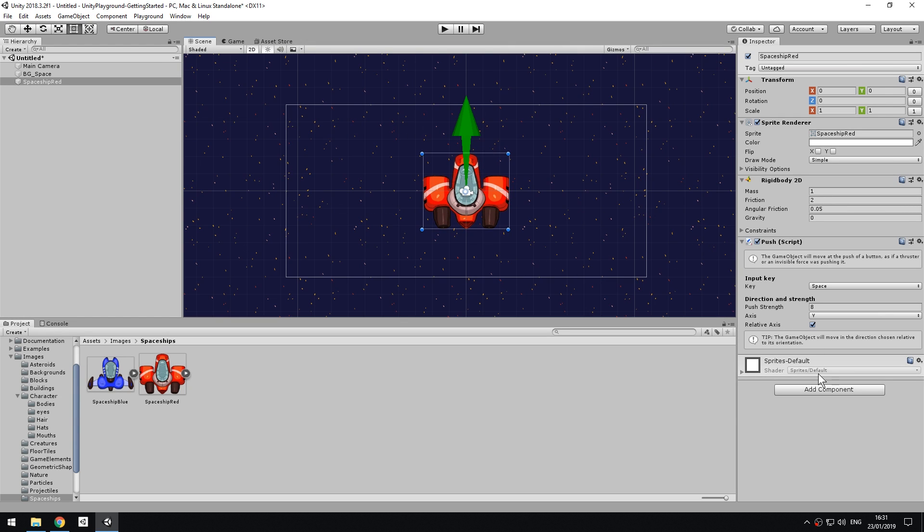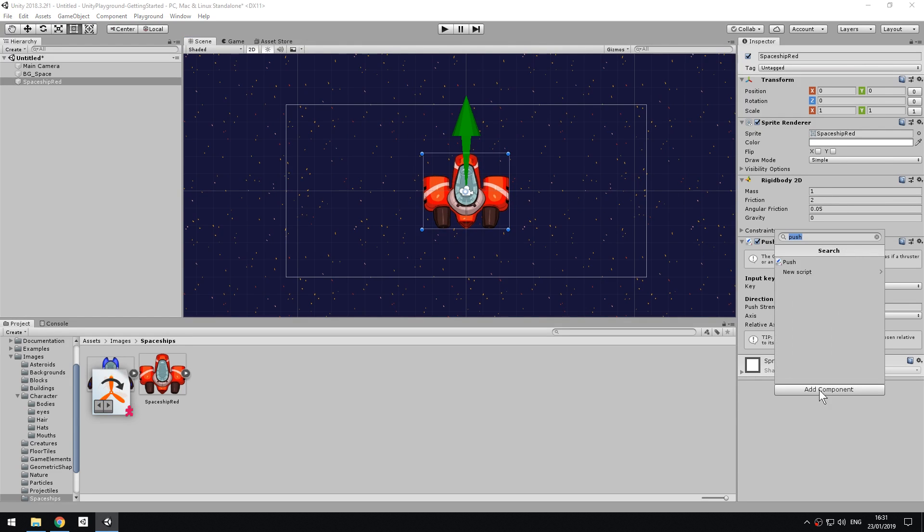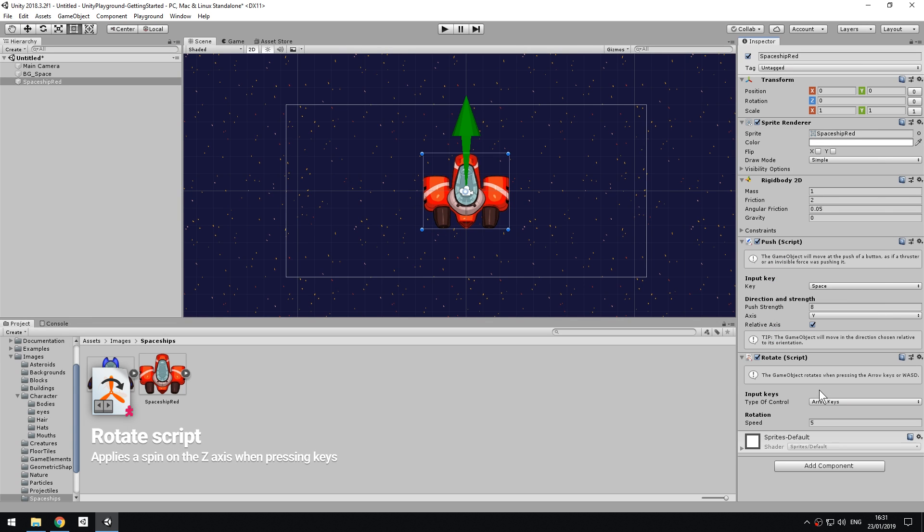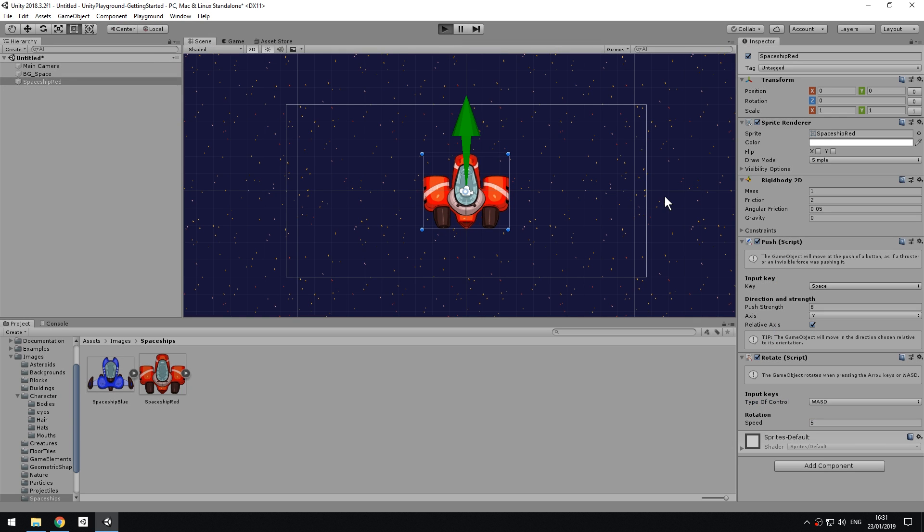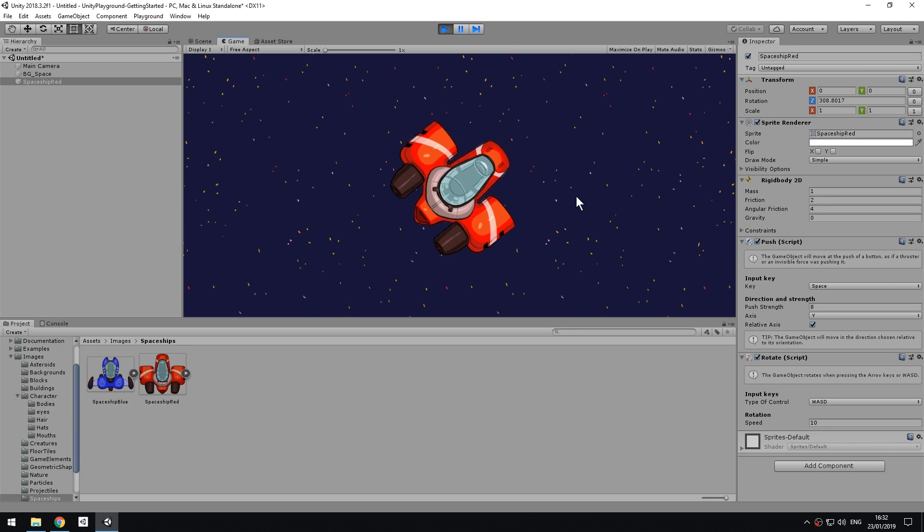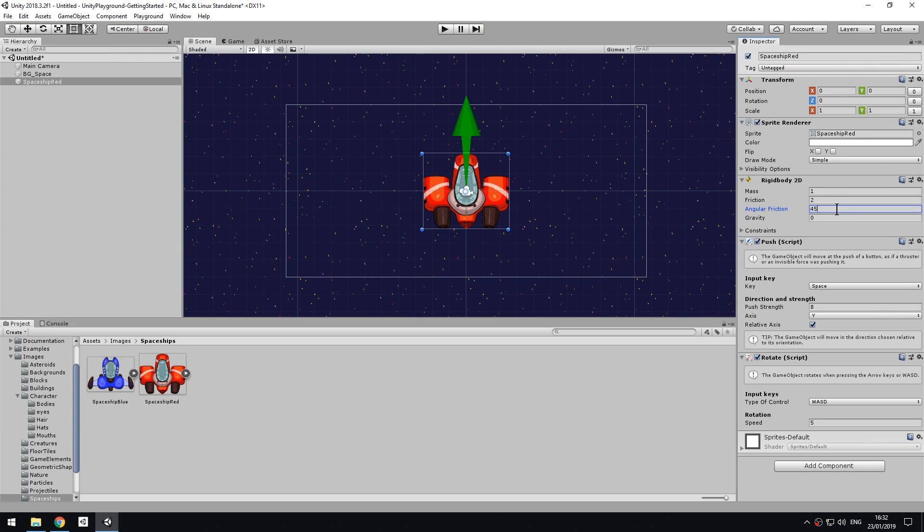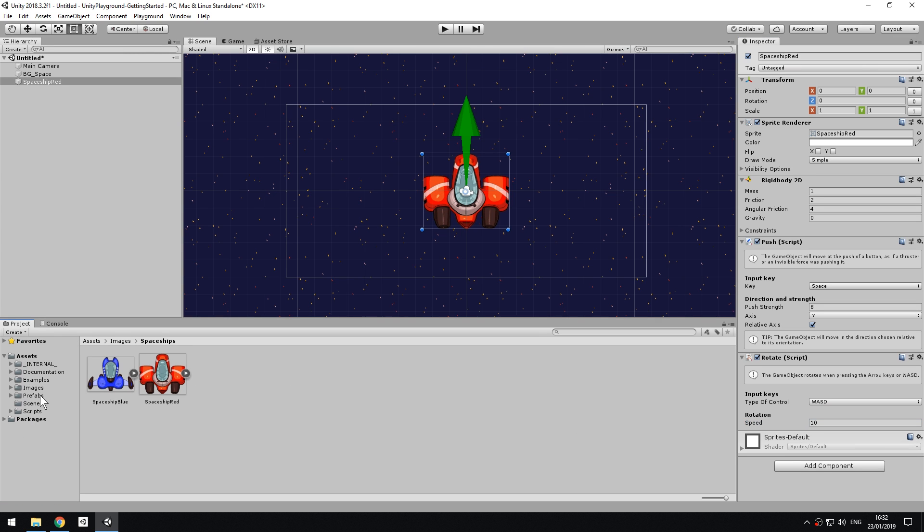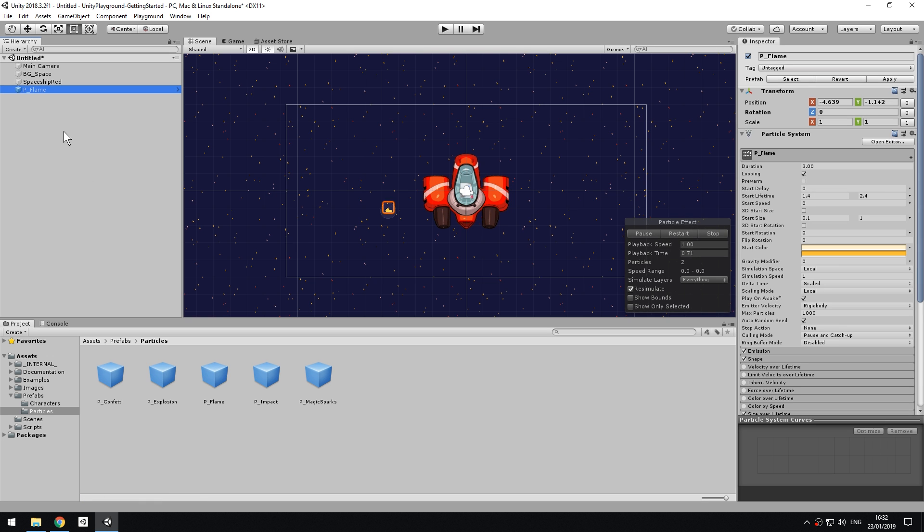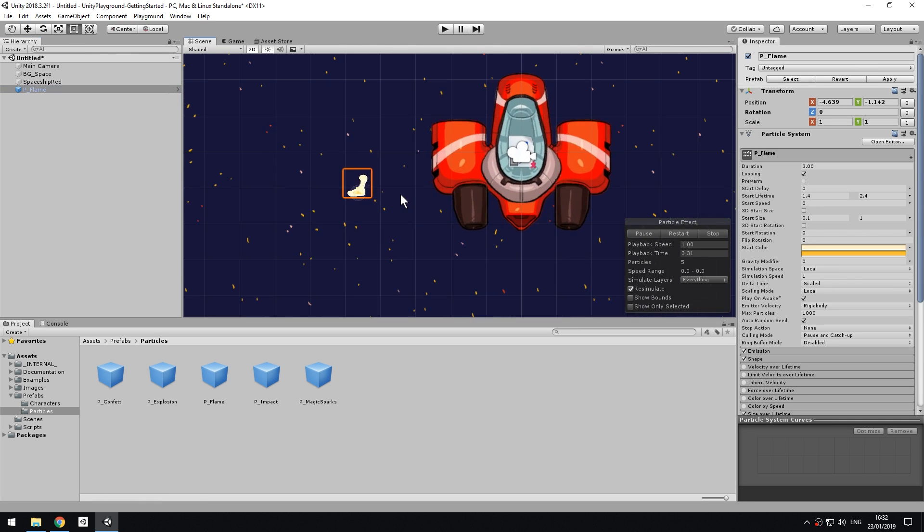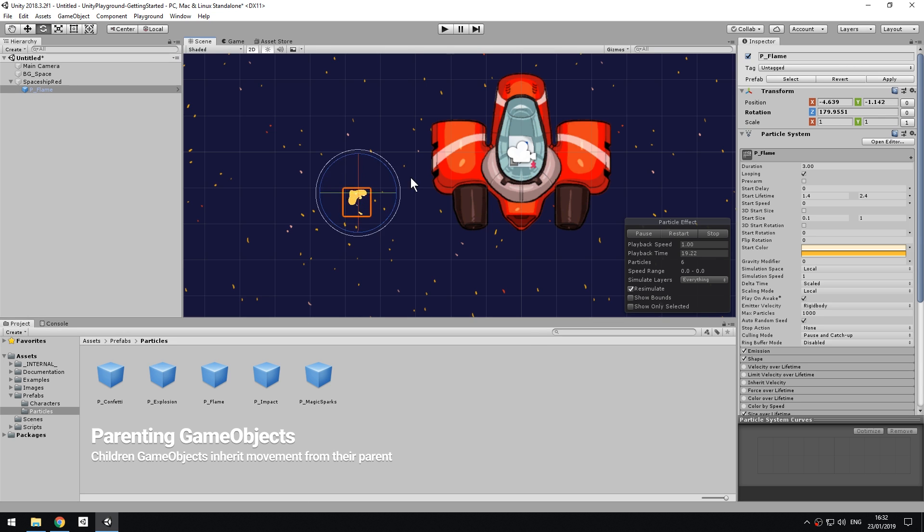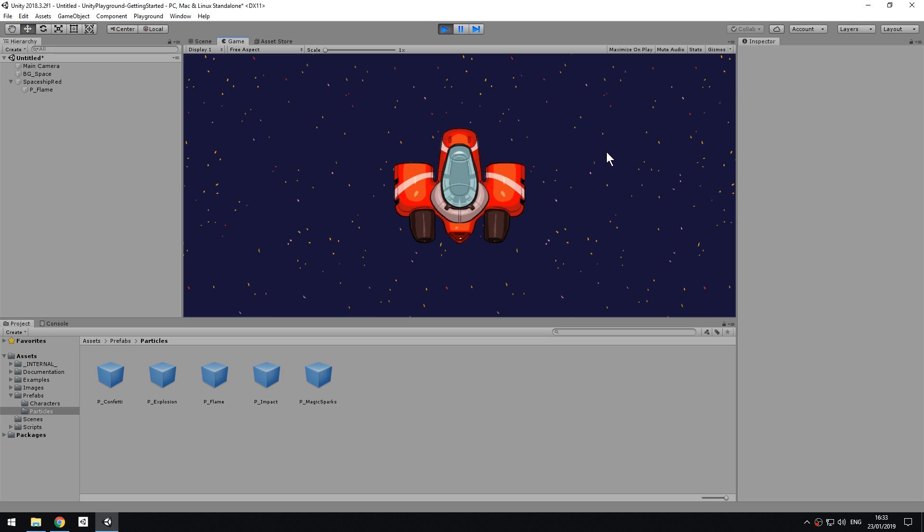Now add the Rotate component to the ship to allow steering. Repeat the procedure as before, then tweak the component's values of speed and angular friction by testing them in Play Mode. Let's decorate the spaceship by adding a thruster fire. Find it in Prefabs Particles. Drag it to the hierarchy and parent it to the ship by simply dragging it under the ship's name. Now, the particles will move and rotate with the ship.